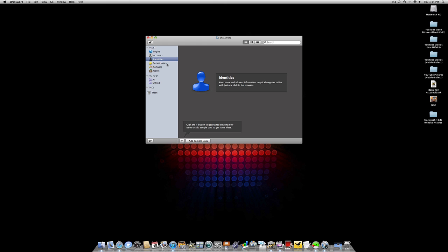The next feature is Secure Notes, which provides secure storage for any free-form text or anything important you want stored.